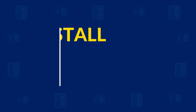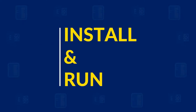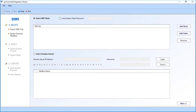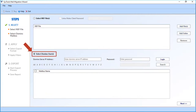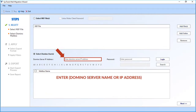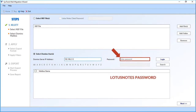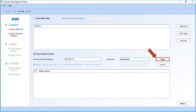Now let's install and run the software. In the home screen, you will find advanced options. Select the 'Select Domino User' checkbox. Then enter the Domino server name or IP address in the first field. After that, enter the Lotus Notes password in the next field, then click the Login button.